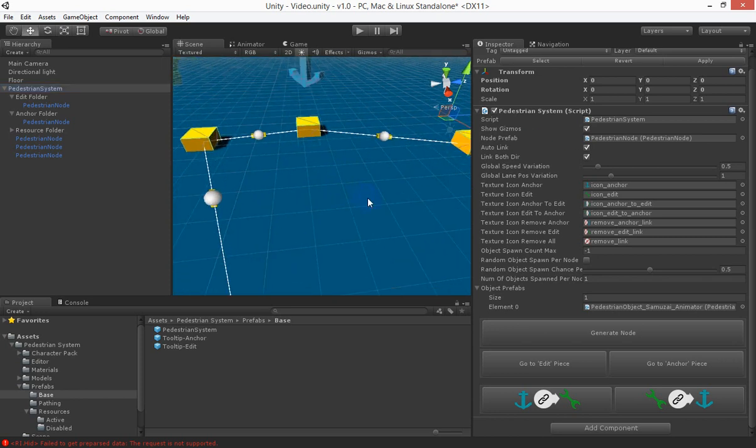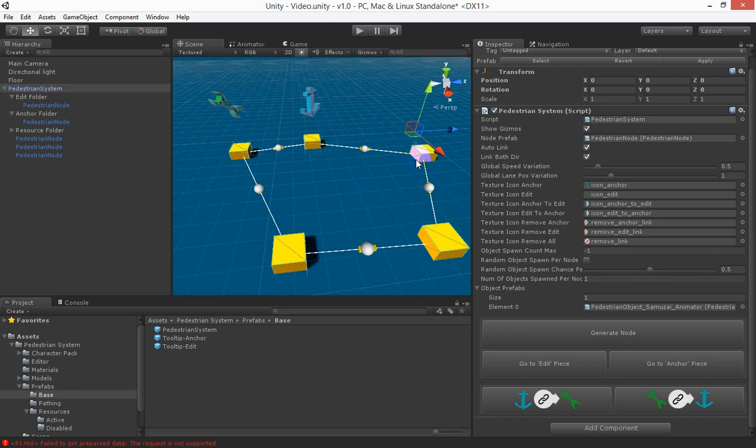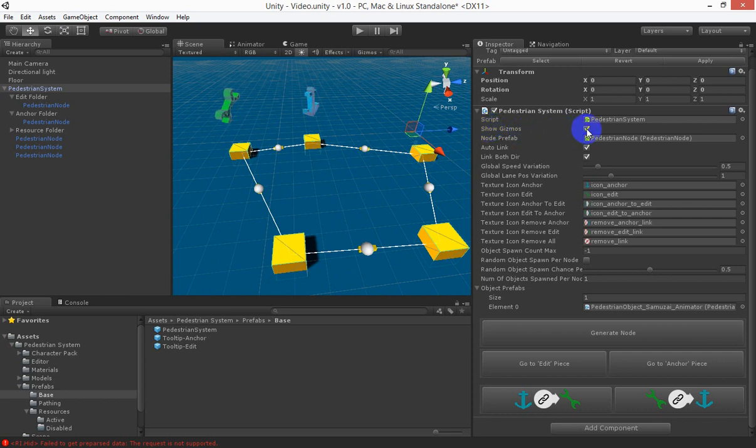Another handy tip is when you get lots and lots of nodes the editor might slow down a bit with all the debug information so you can turn that off so show gizmos.